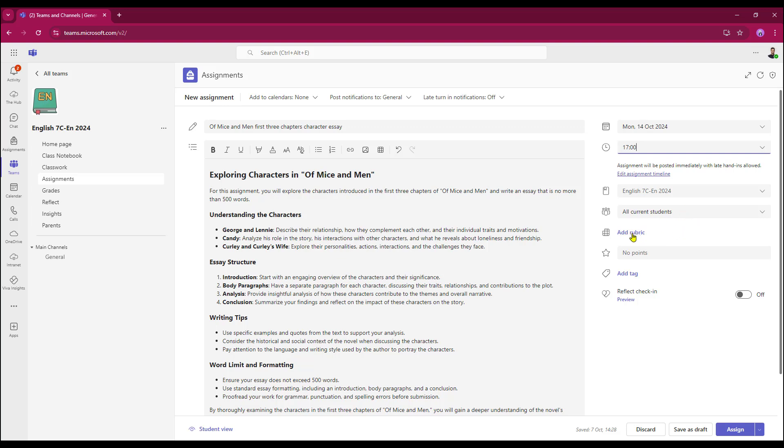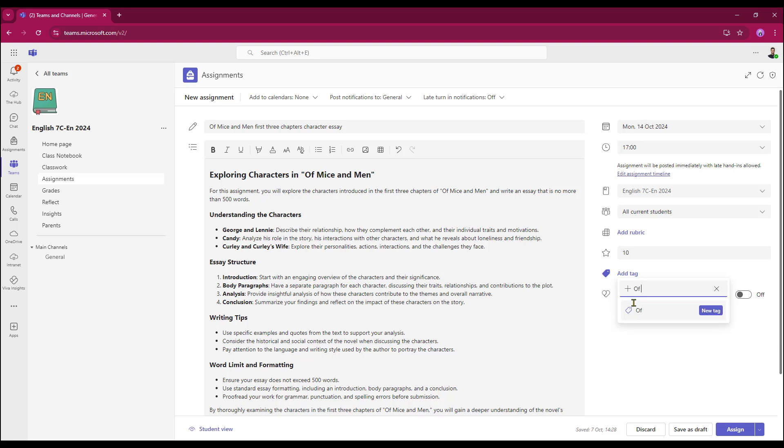I'm not going to add a rubric, just going to allocate points, 10 points in this case. I can add a tag and this tag will be on the topic of my assignment, just so I can differentiate it when I'm looking potentially in Insights. Select New Tag. That makes the tag stick.